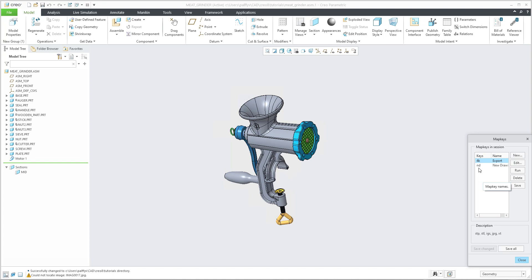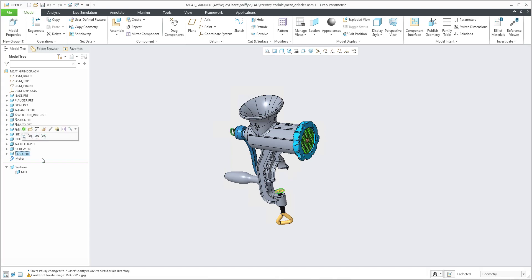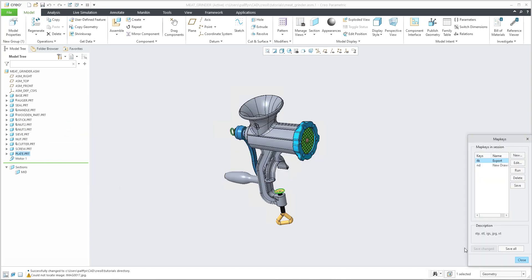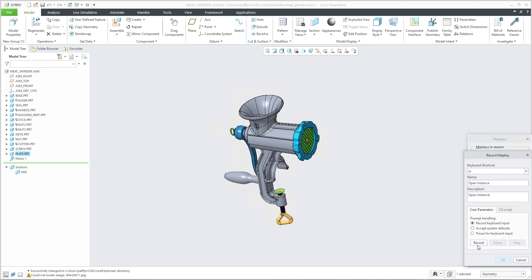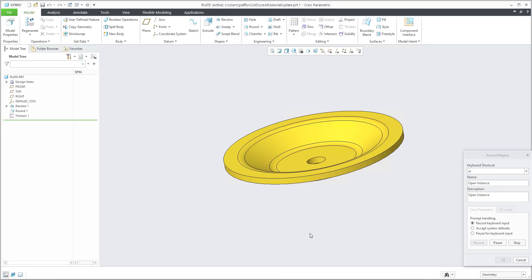Right now you can see that in my configuration I'm using two map keys: '4k' for the export and the multi map key I created on my web page, and 'nd' as the new drawing. I need a couple more. So for example, we would like to create an 'open instance' — I will describe 'oi' as the name and also use it for description. We would like to record, but first we need to select some components. I will select some components, then transfer to the correct window, record the map key, and record. Using the right mouse button — open — this is everything I would like to use for 'oi' as the open instance. I will stop.